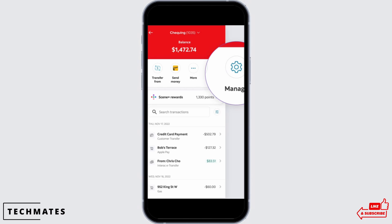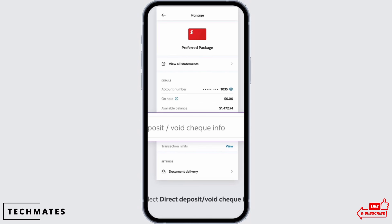From these options, tap on the Manage tab. As soon as you tap on the Manage tab, you will be able to see the option for Profile. Tap on that, and you will be taken to your profile page.